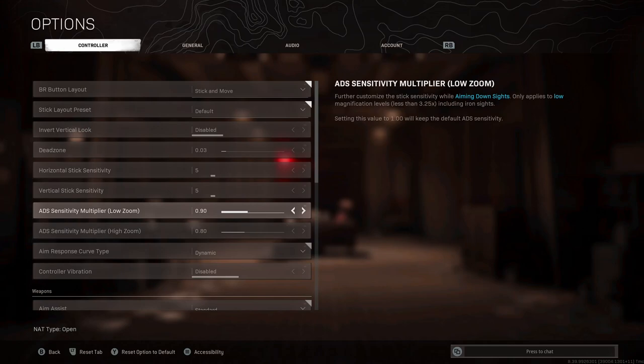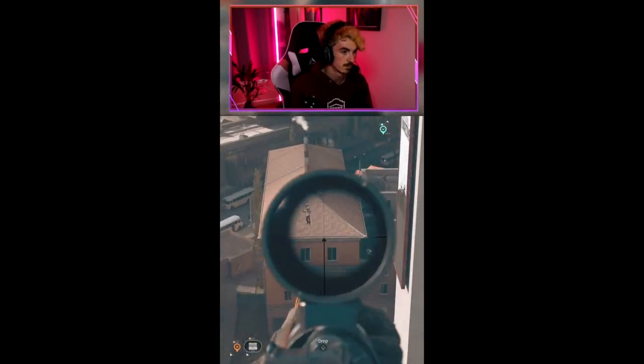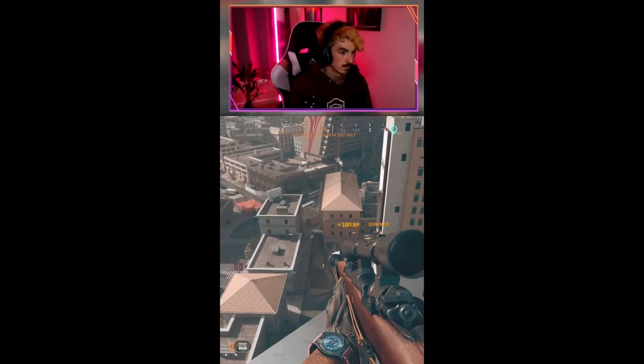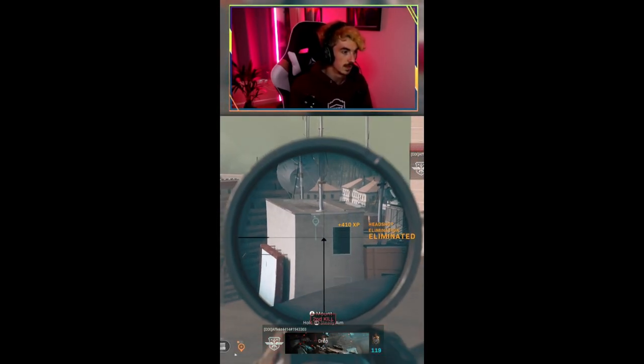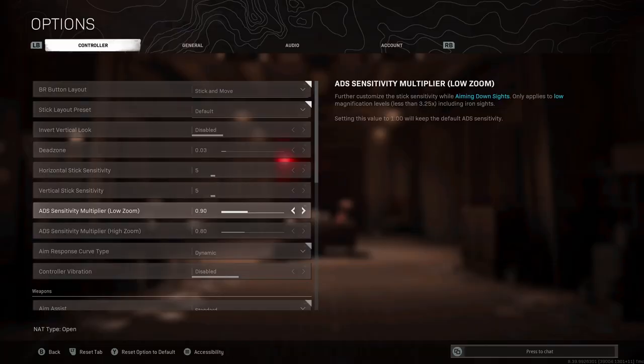Now we're onto ADS sensitivity multiplier, meaning when you're aiming down your sights, what your sensitivity is at. Thankfully we've got two separate settings here, one for low zoom which is anything under 3.25 times, and high zoom which is anything over that. So essentially we can narrow this down to normal scopes and sniper scopes. I like to put my low zoom at 0.9, so this is slightly slower than my vertical and horizontal sensitivity, but that means I can hone in on my enemy and be a little bit more accurate. For high zoom I've gone even lower at 0.8. I figure when I'm using a sniper it's rare that I'm tracking someone at high speed, so I want to be able to control those tiny movements in my aim.